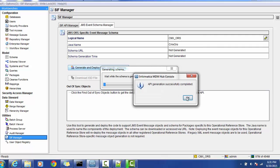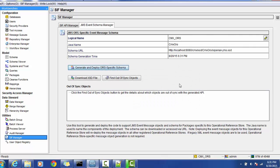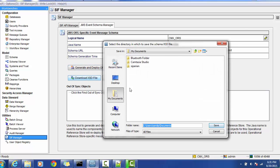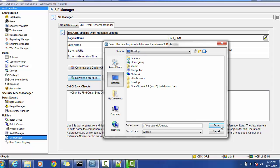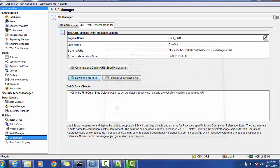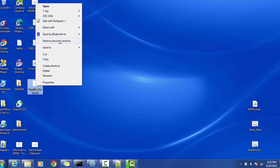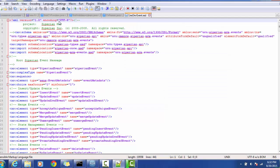It will generate a schema for us. You can use this schema - it's a simple XSD file which will tell us what kind of format we need to give for the particular JMS message and what is the format expected at the queue. You can download the XSD to the desktop.